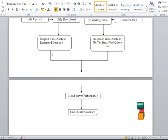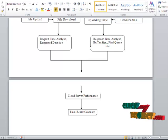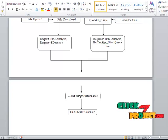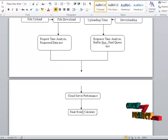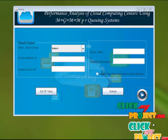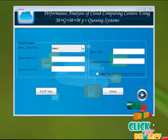After that, combining these two processes — user service process and cloud service process — the cloud server performance has to be evaluated and the final result has to be calculated. Let me start the execution of the program.